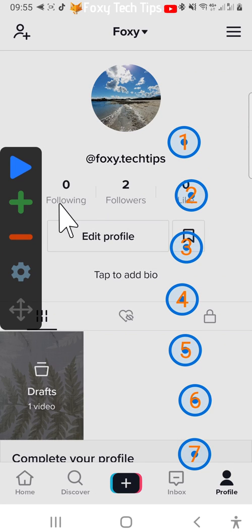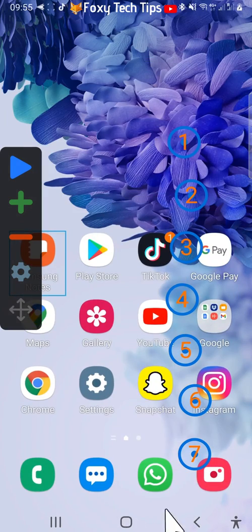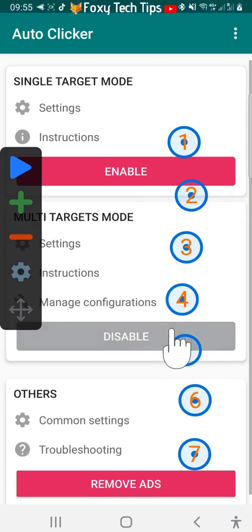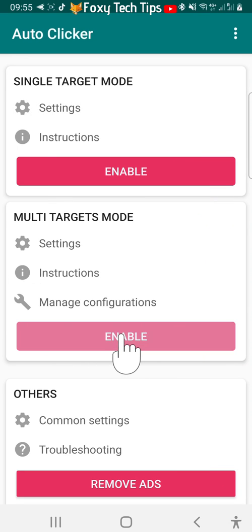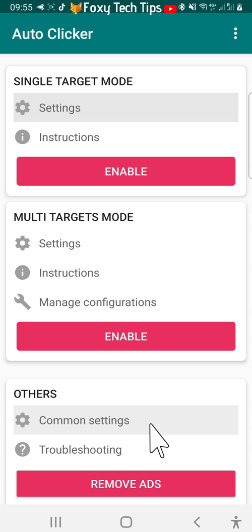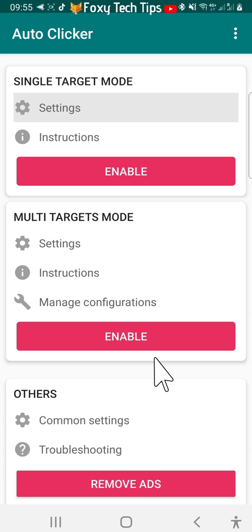To get rid of the taskbar and numbered buttons, open up the auto clicker app and below multi targets mode, tap disable. Please like the video if you found it helpful and subscribe to Foxy Tech Tips for more TikTok tips and tricks.